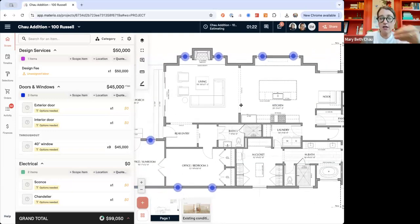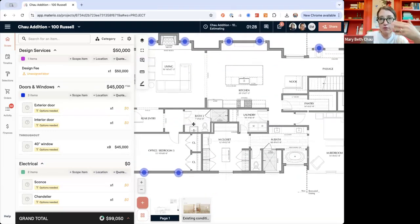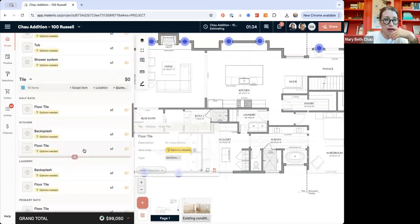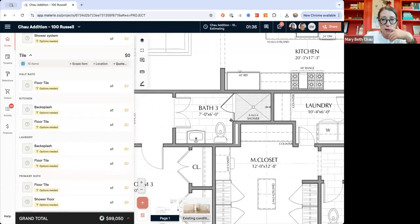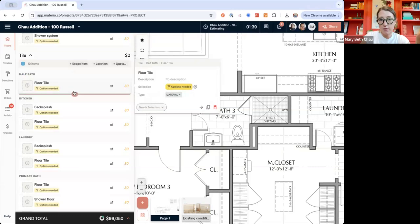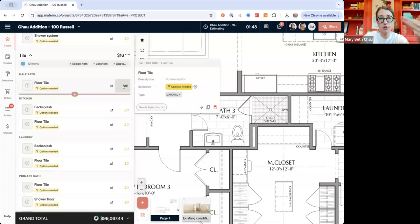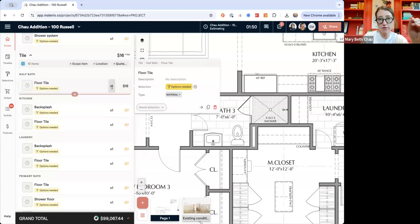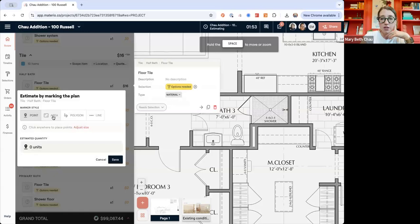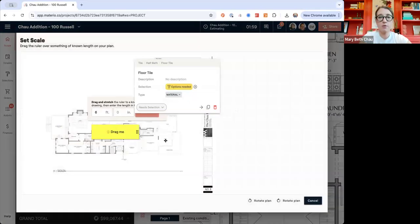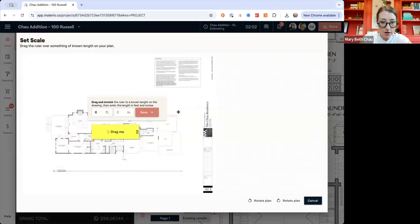Now we're going to go through each marker style. Let's do tile — that's always good for everyone to understand. We're going to do the half bath, add floor tile, and estimate $8 a square foot with 100% markup and tax — so $16 a square foot for my client. We're going to use the area tool. We haven't set our scale yet because we just uploaded the plan, so we're going to do that together. I'm going to zoom in — to set your scale, you can find anything on your floor plan that has an exact dimension.